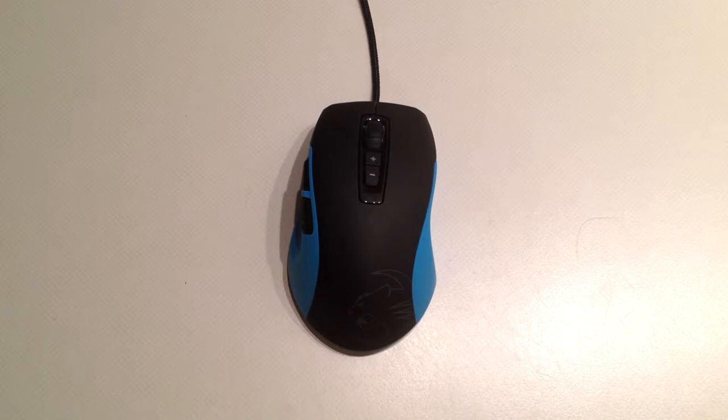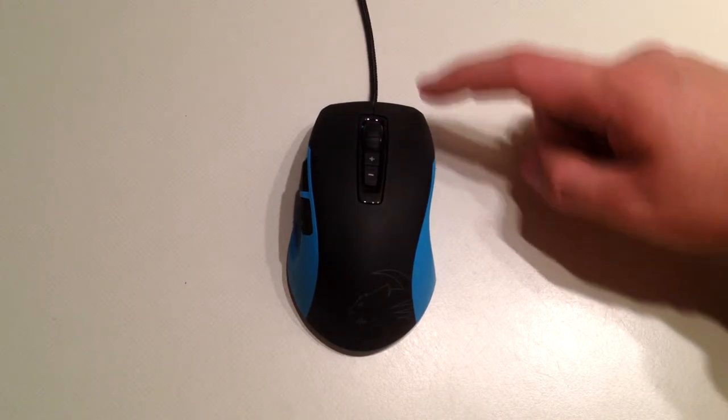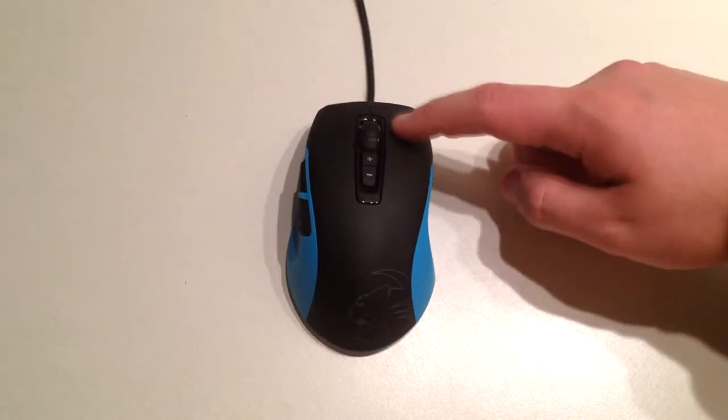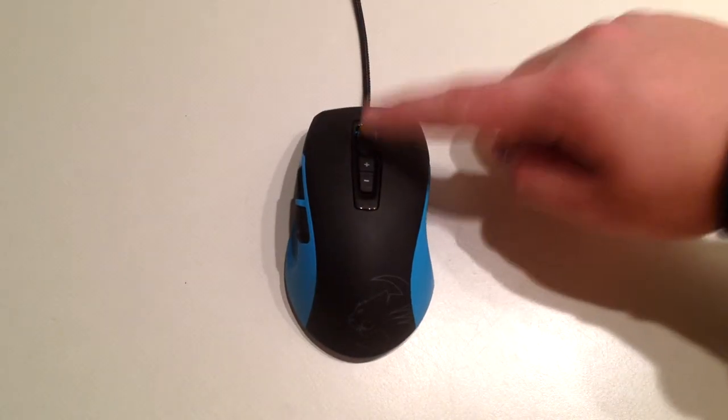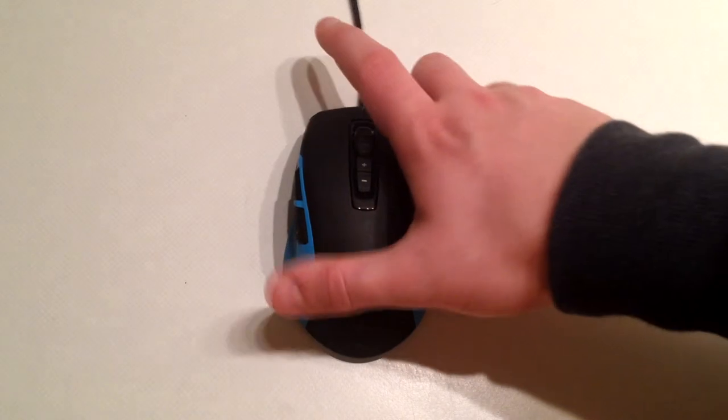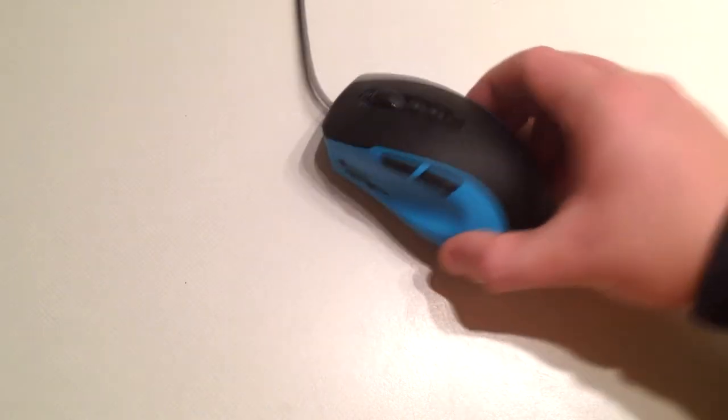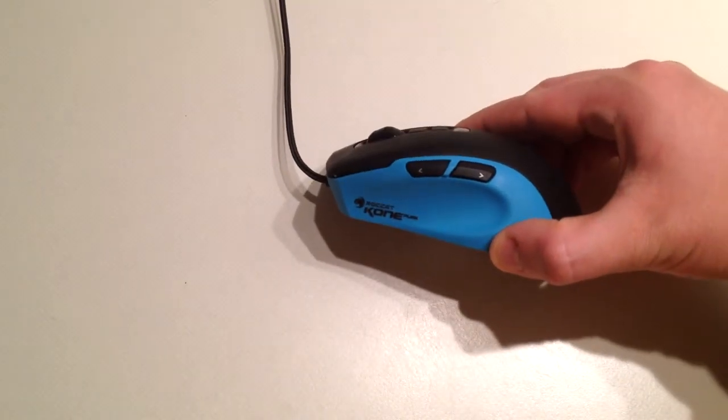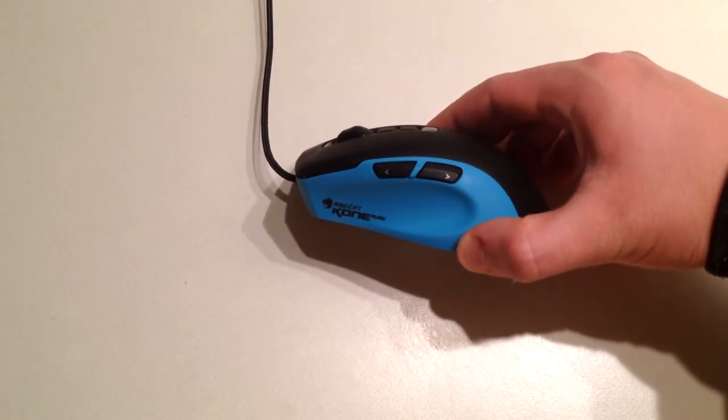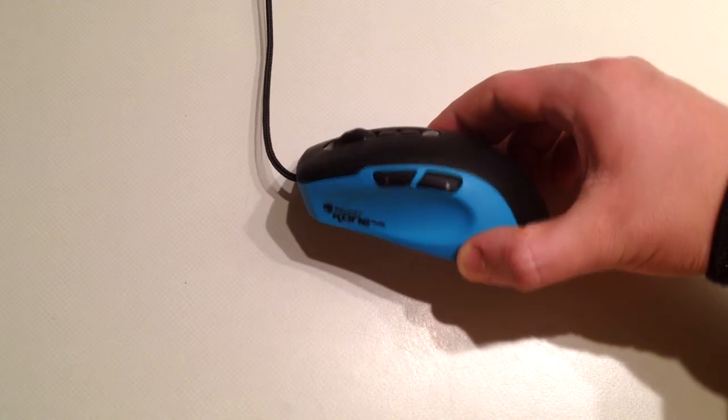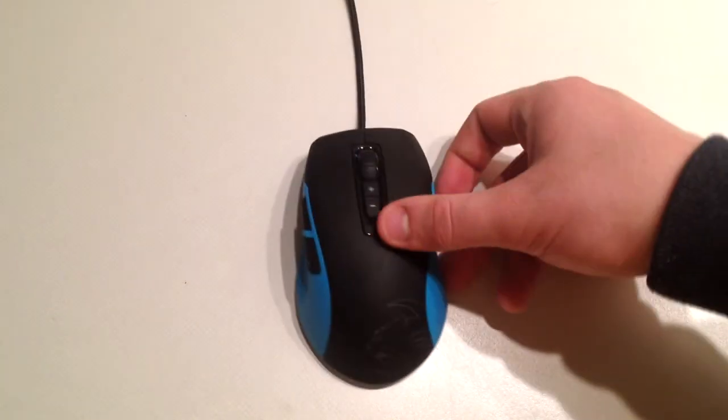The buttons are right click, left click, scroll click, and at the side we have 2 buttons that are completely customizable. You can set anything you want on those buttons, so that's pretty cool.